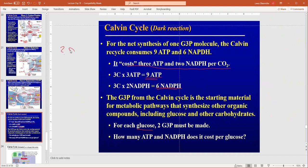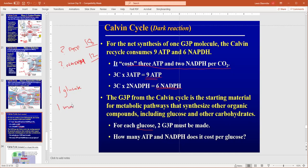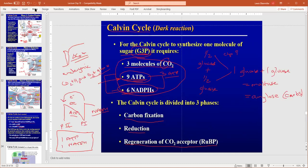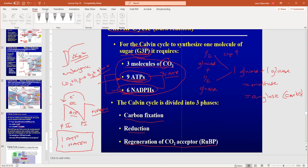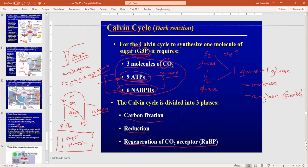Nine ATP and six NADPH makes half a glucose. On the test I might ask: how many ATP and NADPHs do we need to make one whole glucose? Since nine and six is for half a glucose, the answer is 18 ATP and 12 NADPH. If I ask you about one maltose — which is two glucoses — you would need 36 ATP and 24 NADPH. Make sure you know cyclic electron flow provides the extra ATP when the ratio is not one-to-one.